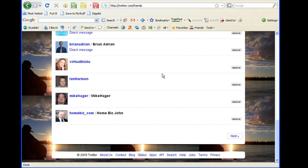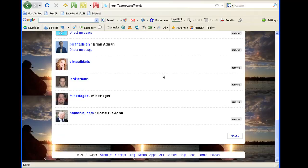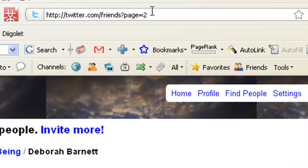So what I'm going to do is come down here and click on 'Next.' When you look up in the address bar, you'll see it says page 2. What I want to do is take that 2 out of there — and remember I said 113.9 pages — so I'm just going to type in 113. By the way, Twitter only allows you to go up to somewhere around 250 pages or so.